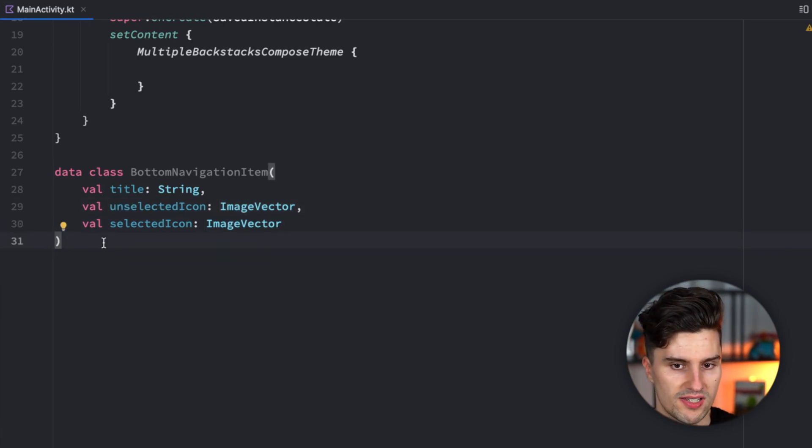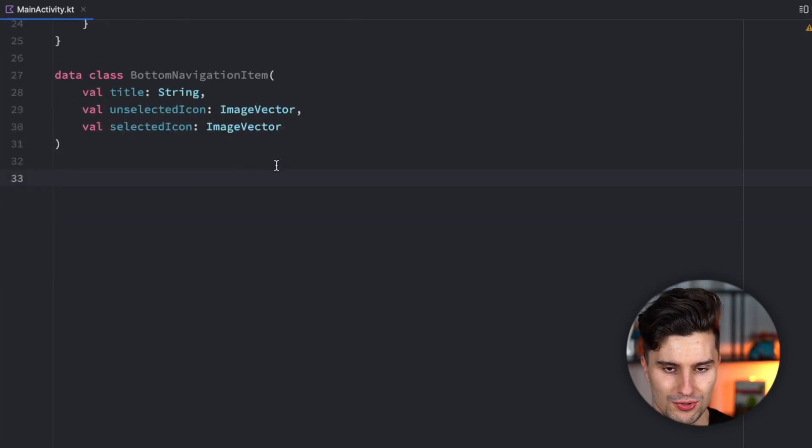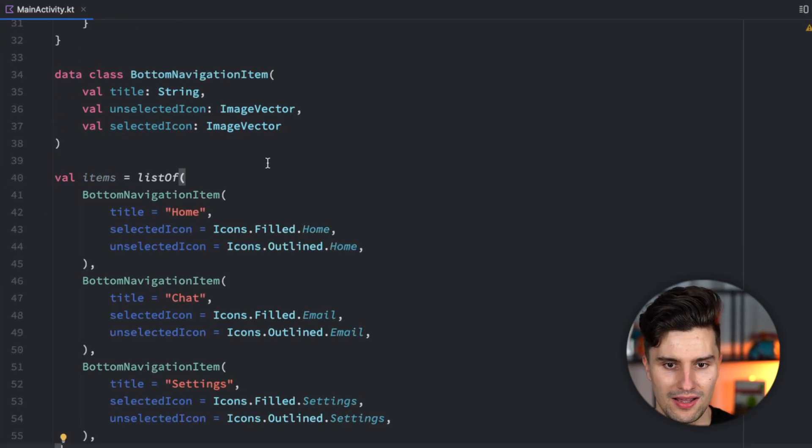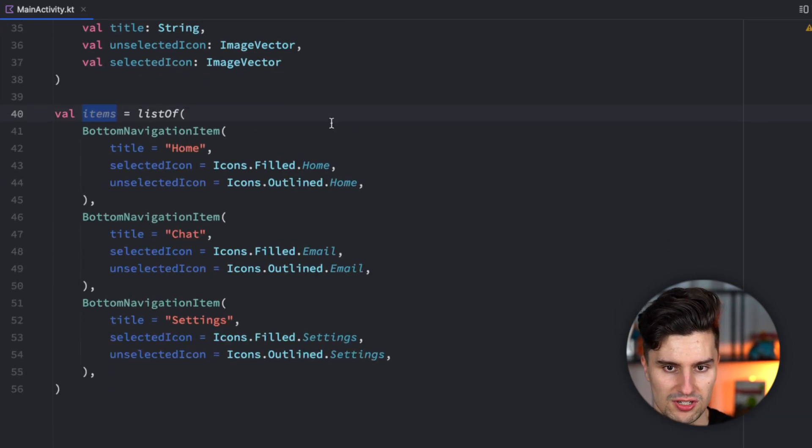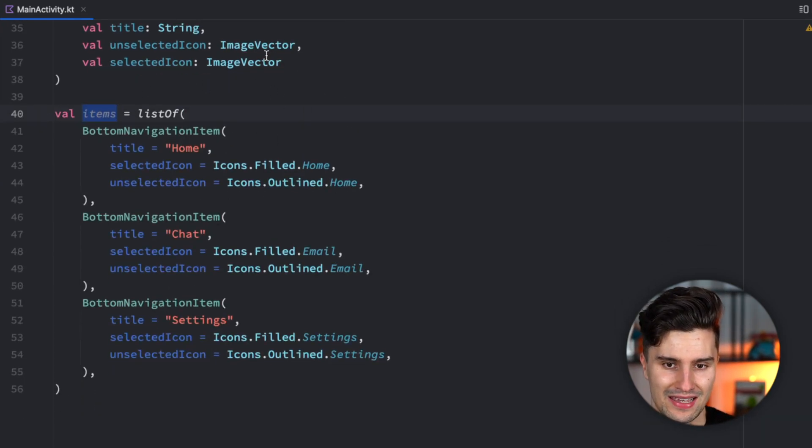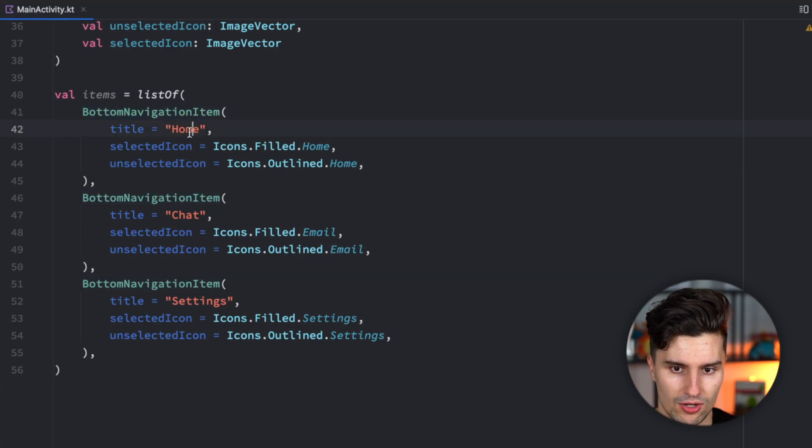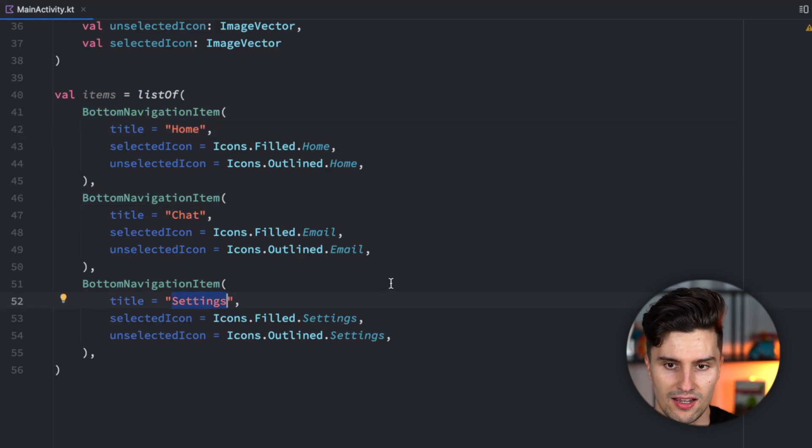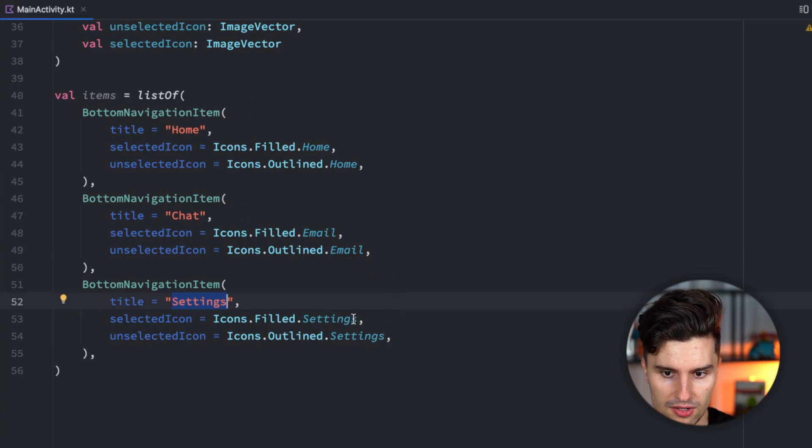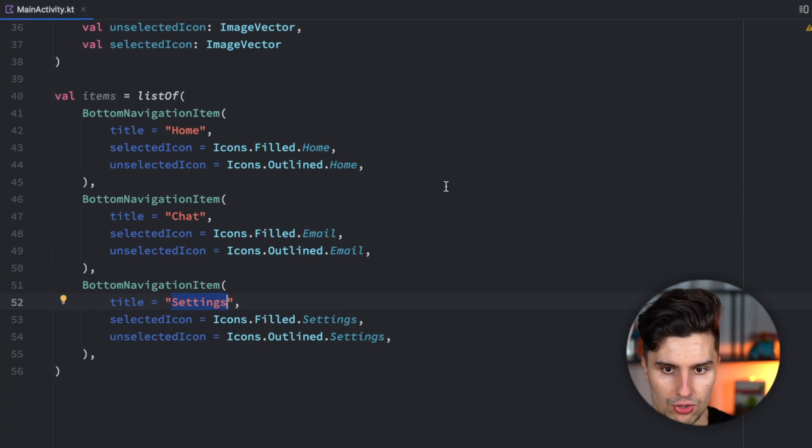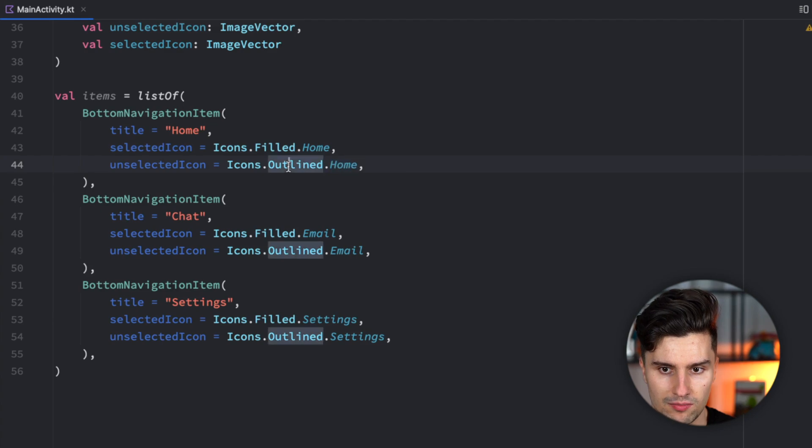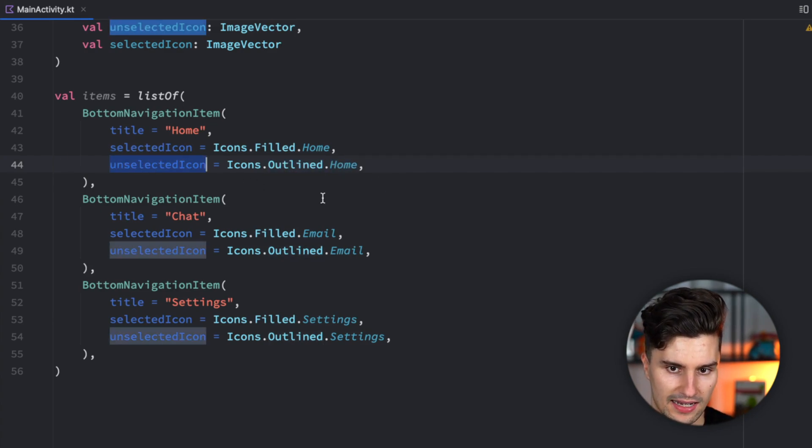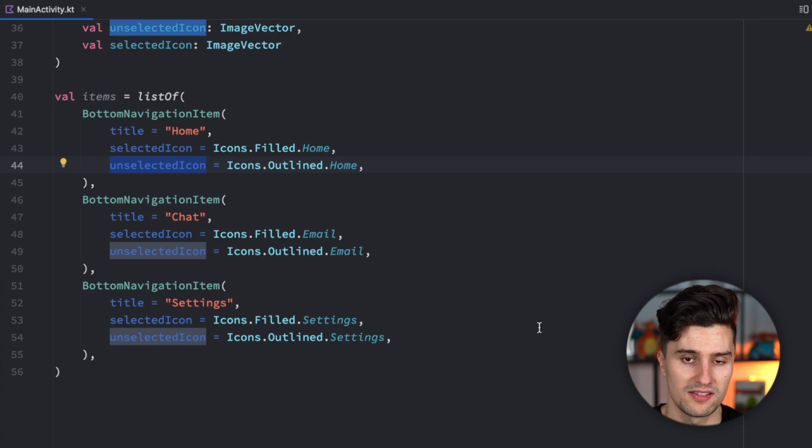Then we could just create some kind of list. I paste this items list here, which consists of these three items. We have three bottom navigation items: home, chat, and settings. For the icons, I just used the default icons from the material design library. The filled one for the selected icon variant, and the outline for the unselected icon. Feel free to copy paste it from my GitHub down below.